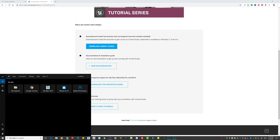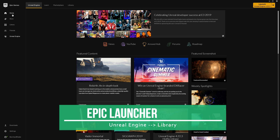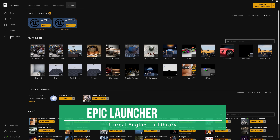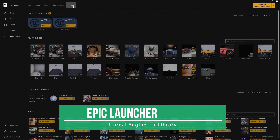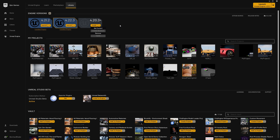Once the Epic Launcher is set up, launch it. You'll see the Epic Games home buttons. Click on 'Unreal Engine' on the left, then 'Library', and you can see what engines are currently installed. To install additional engines, click the small plus button, and it will ask if you want to install it. I have two engines installed: 4.21.2 and the newer 4.22.3.